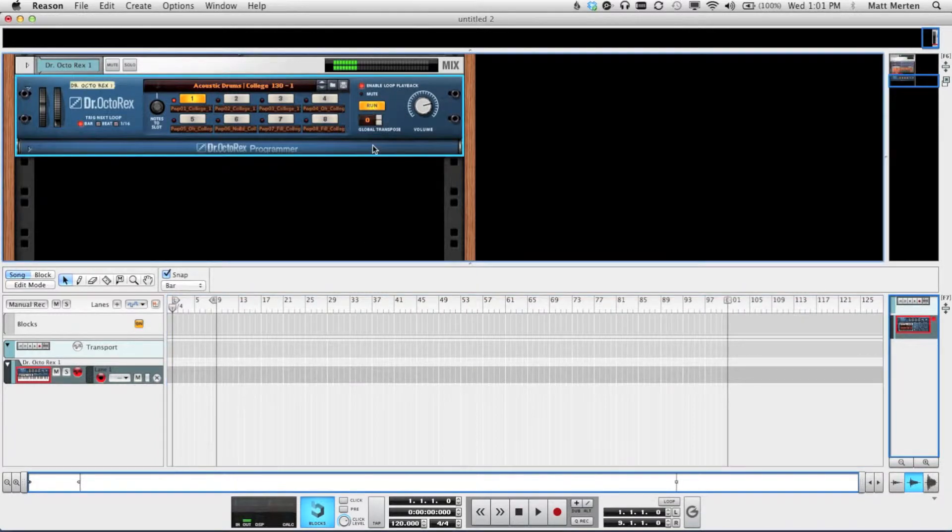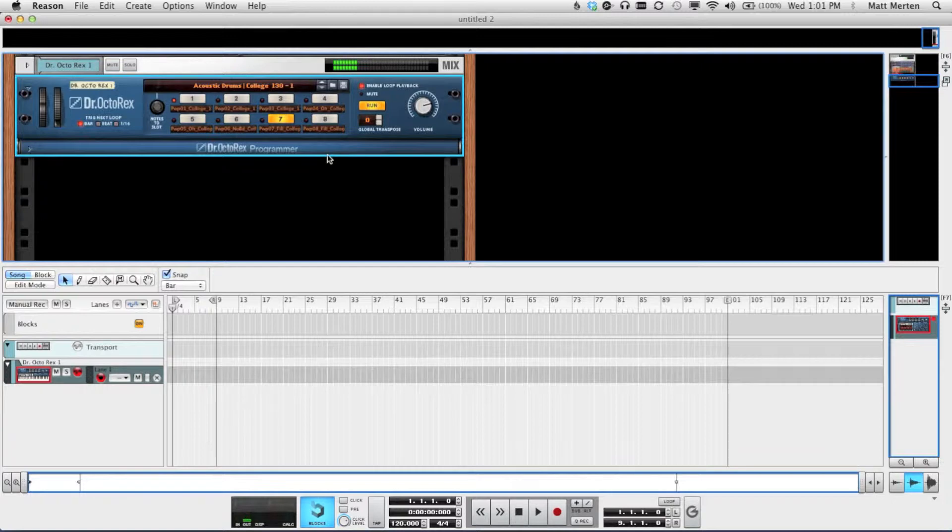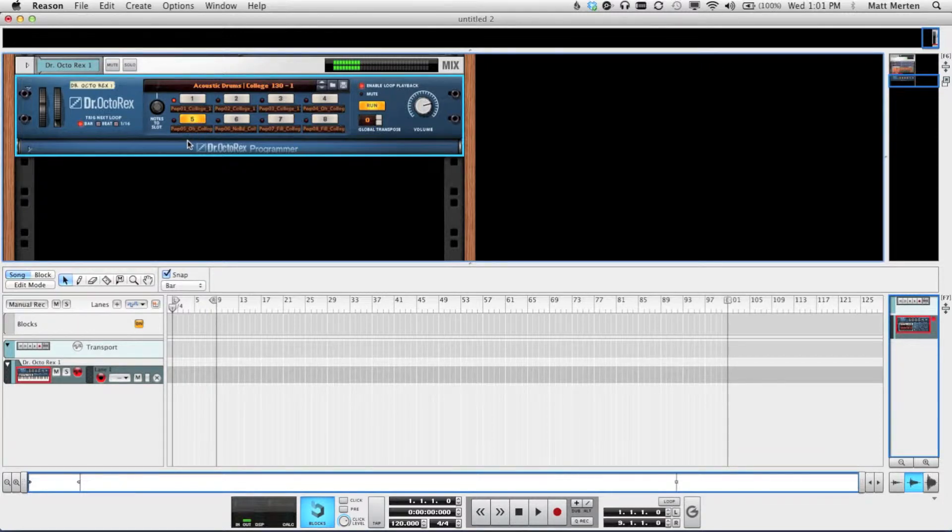Press Run, and we can hear what's in the One tab. If we switch it to seven, we'll hear a different loop. We can switch it to five, and hear a different drum loop.